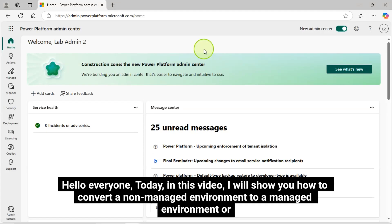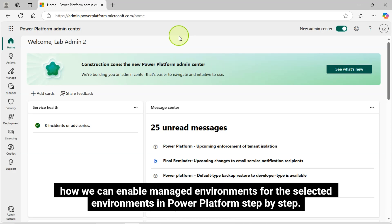Hello everyone. Today, in this video, I will show you how to convert a non-managed environment to a managed environment, or how we can enable managed environments for the selected environments in Power Platform step-by-step. By the way, what is a managed environment in Power Platform?